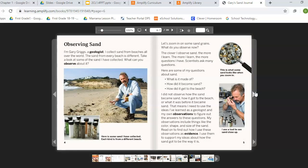The sand from every beach is different. Take a look at some of the sand I have collected — what can you observe about it? Here's some sand I have collected. Each kind is from a different beach. Let's zoom in on some sand grains. What do we observe now? The closer I observe sand, the more I learn. The more I learn, the more questions I have.